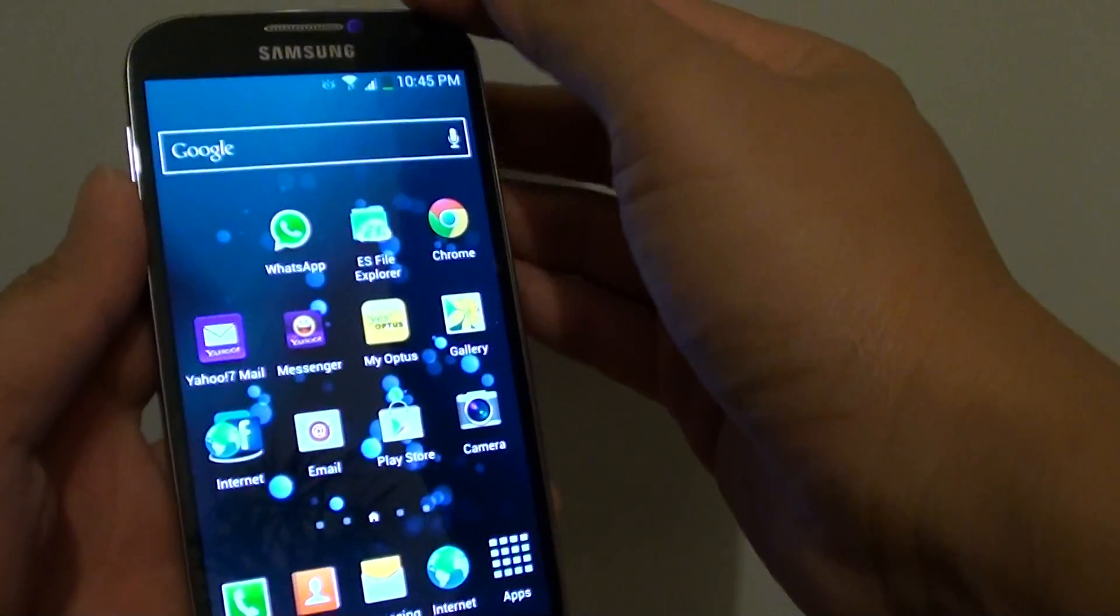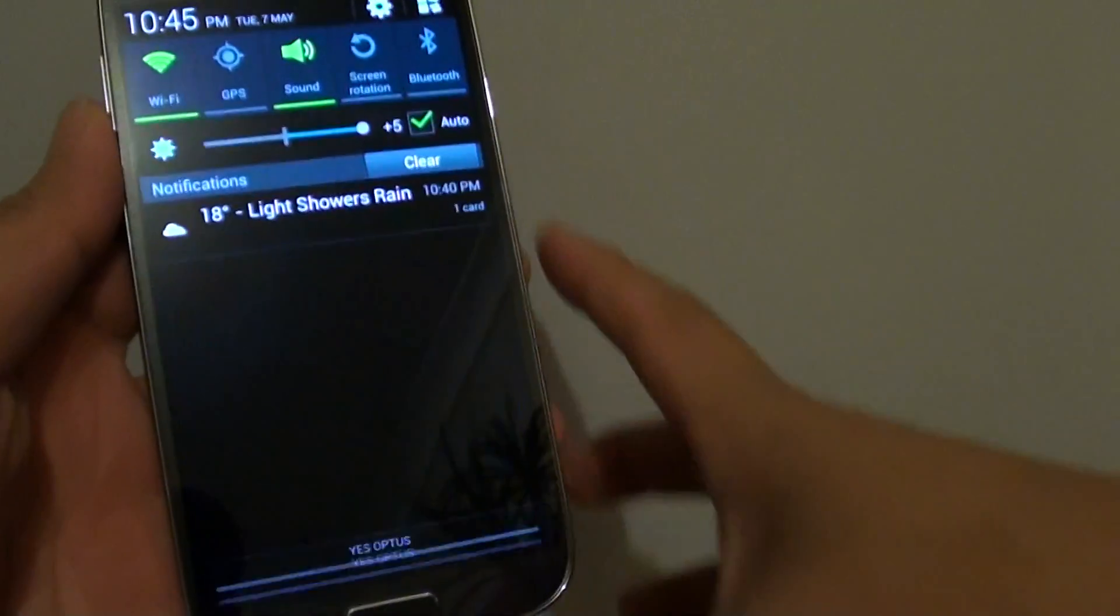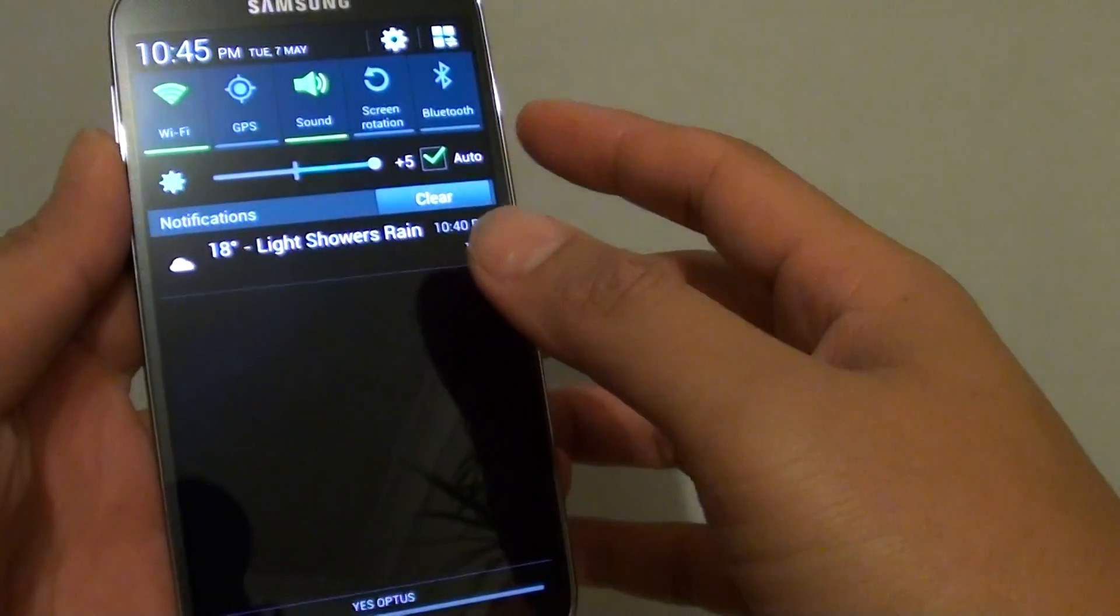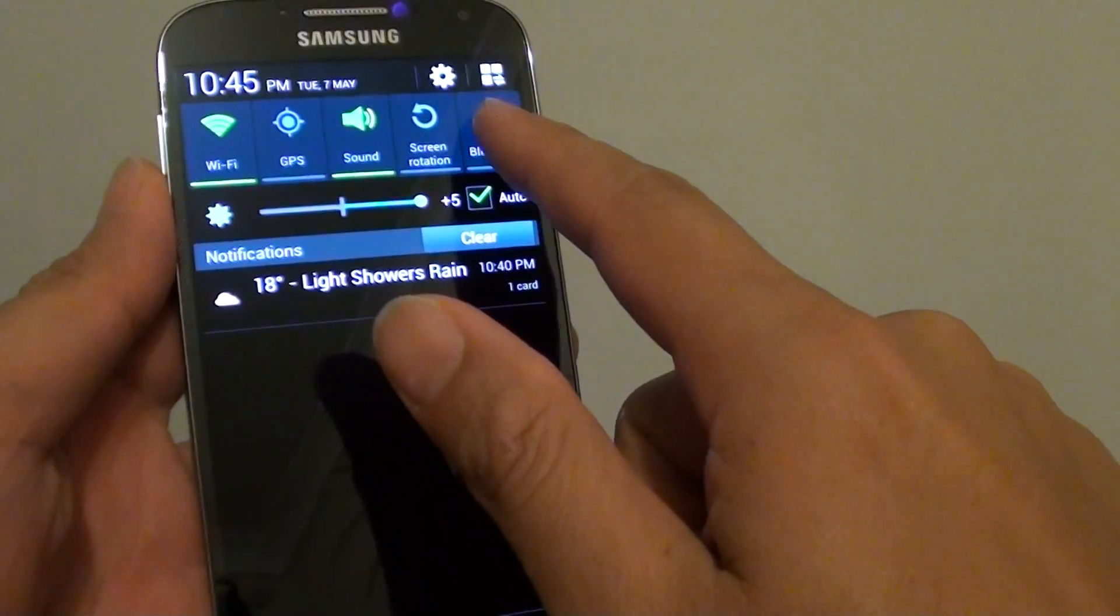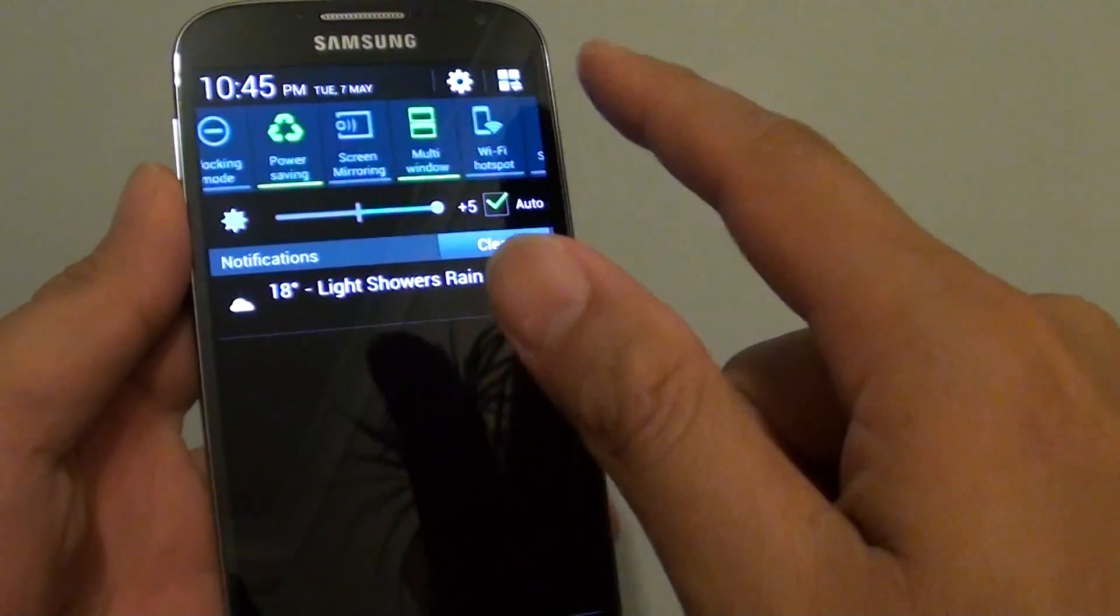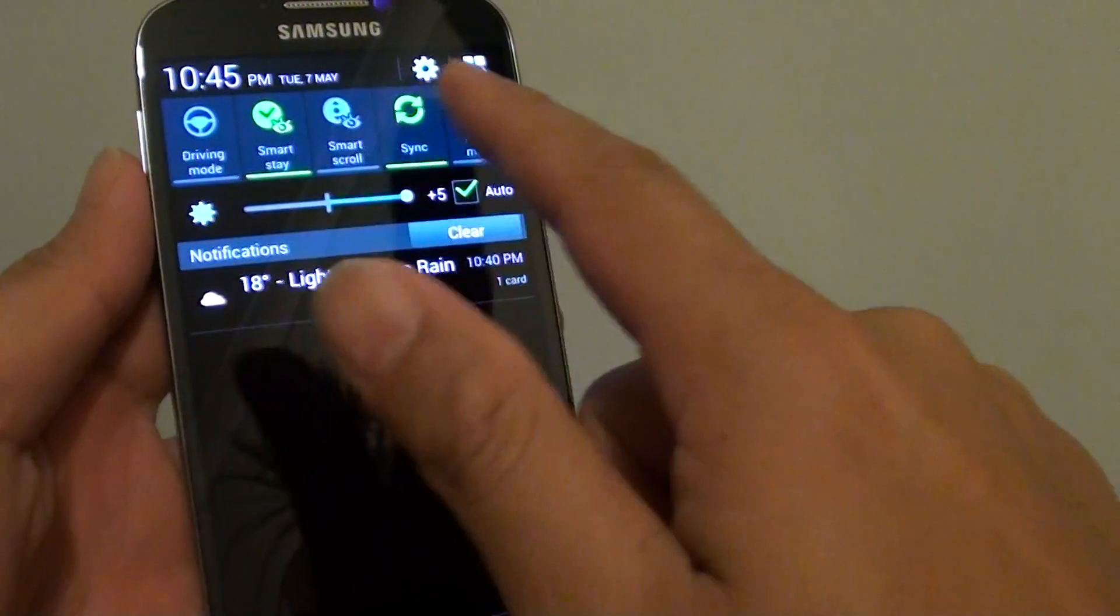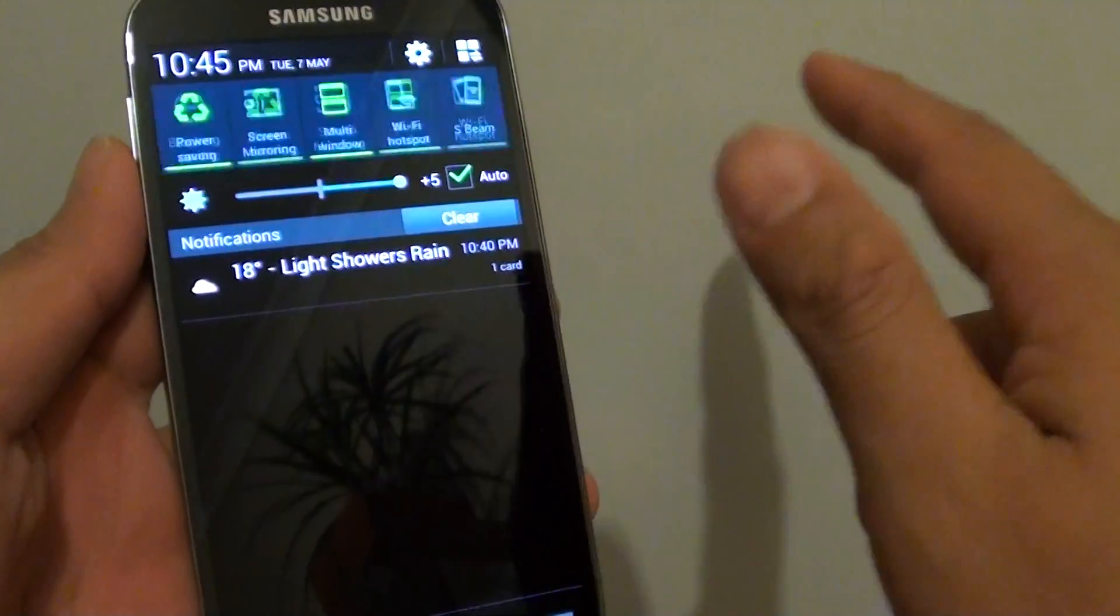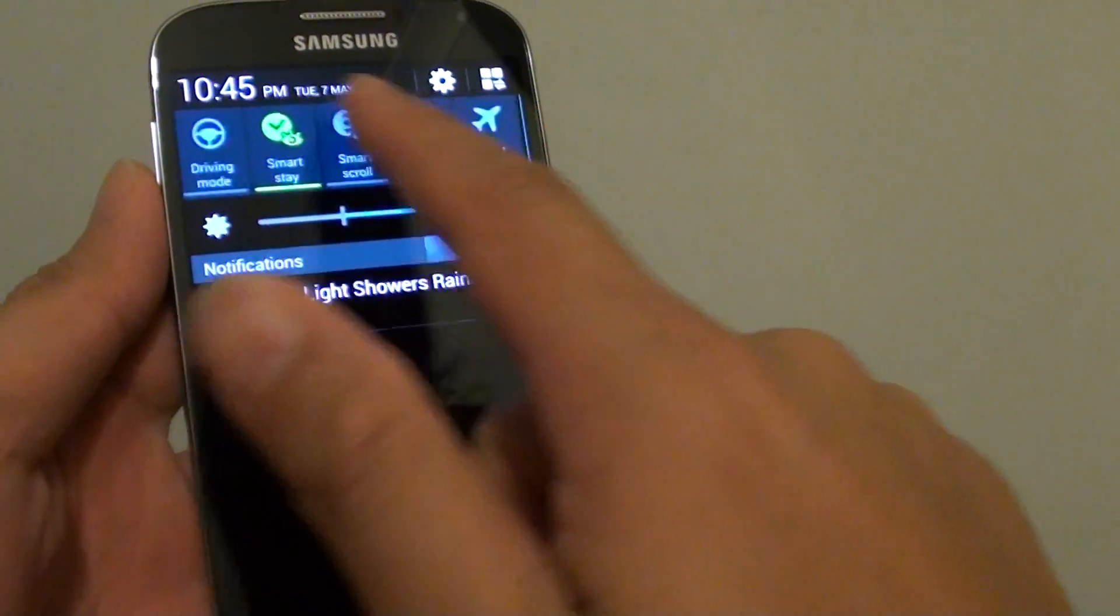If we slide down the notification panel from the top of the screen, you can see here by default the notification panel is in the slide view. So you have to slide across left and right to view all the options.